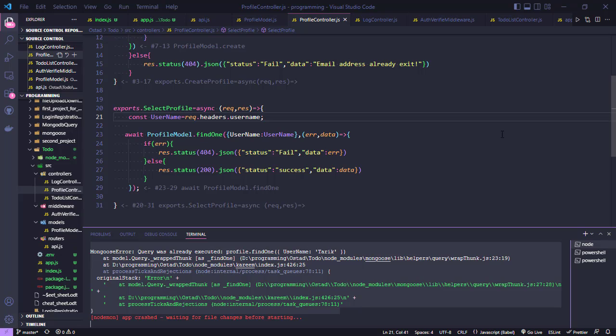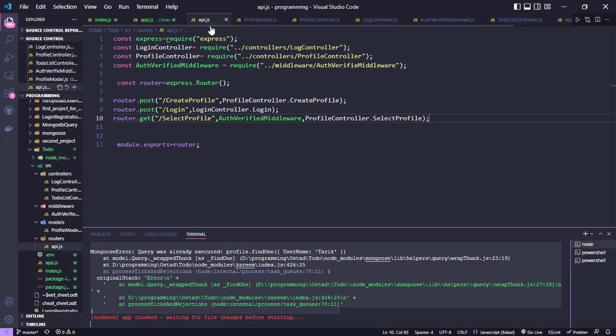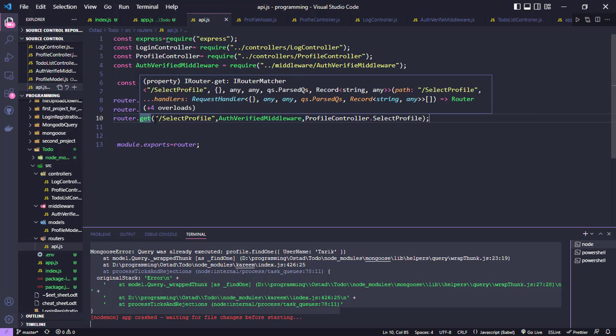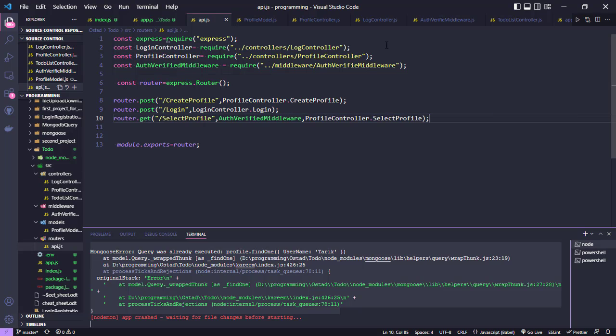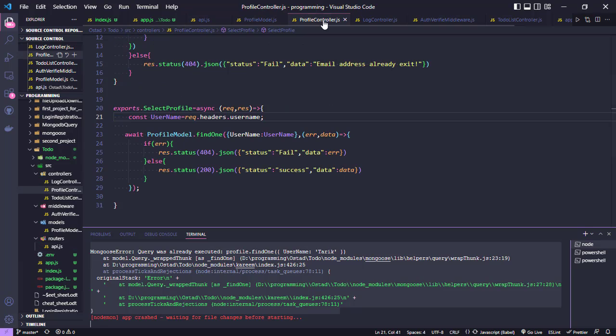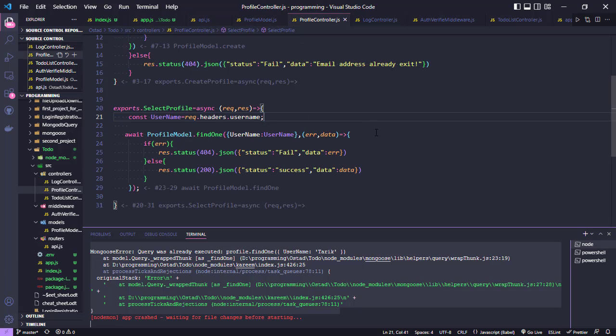In this tutorial, I will show you an error that occurs when I request this route. The route is select profile, and this method is a GET method. This is the profile controller and the select profile method.